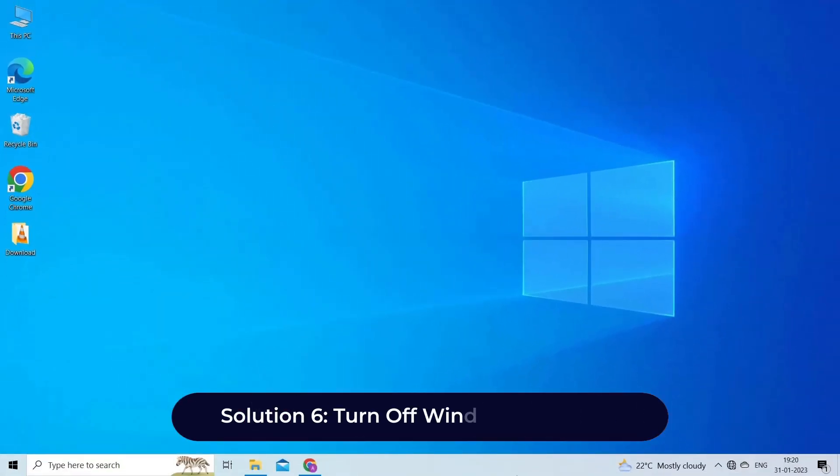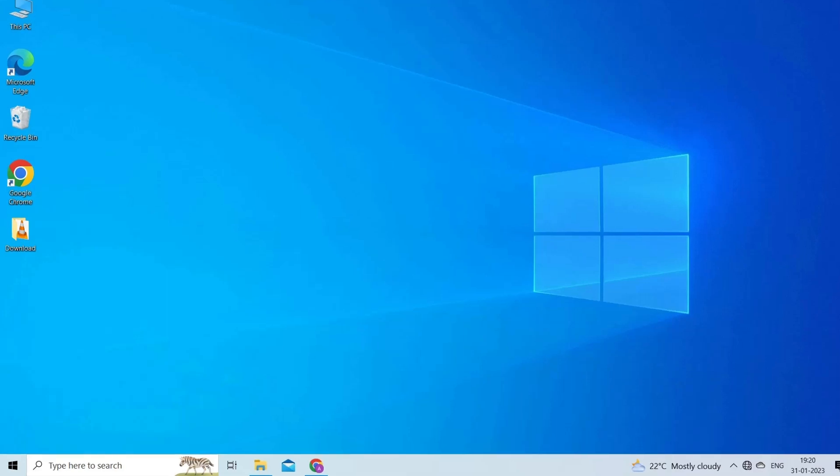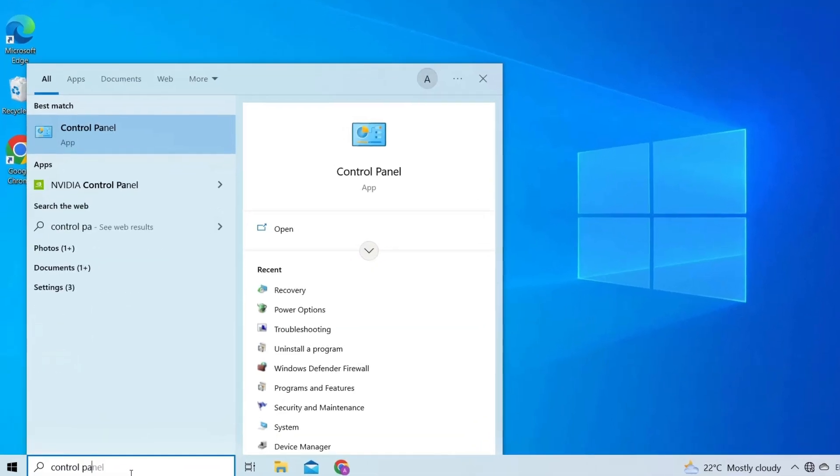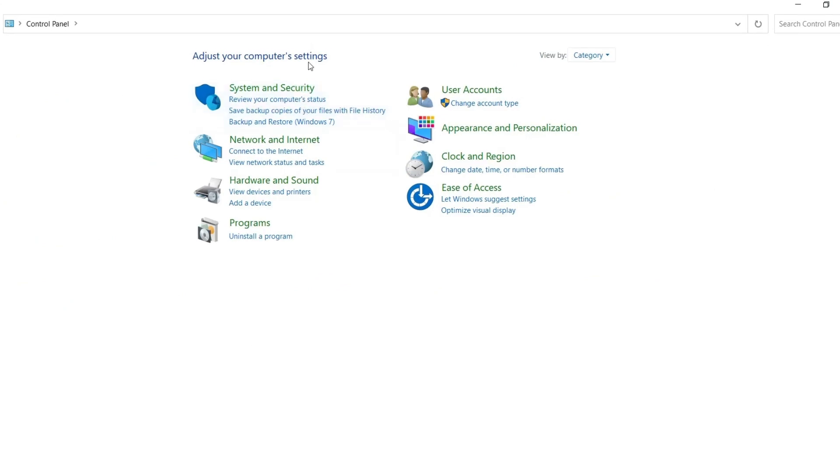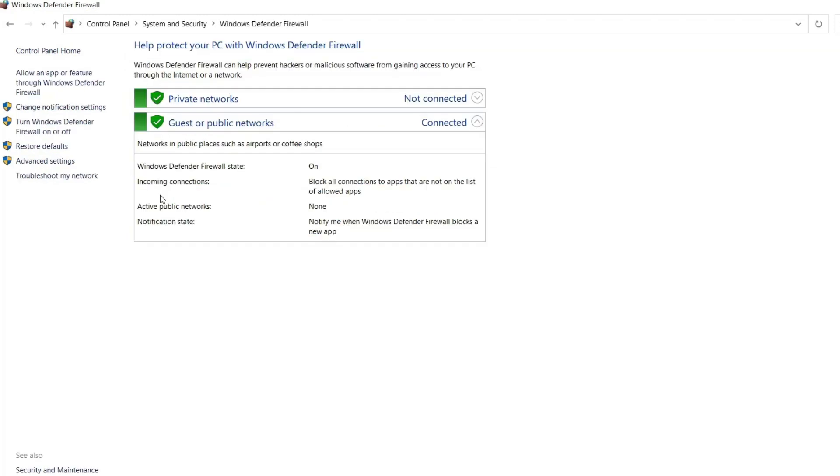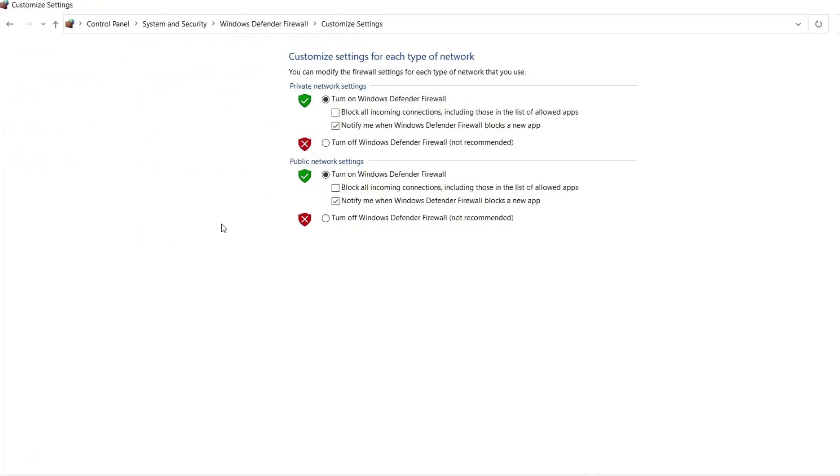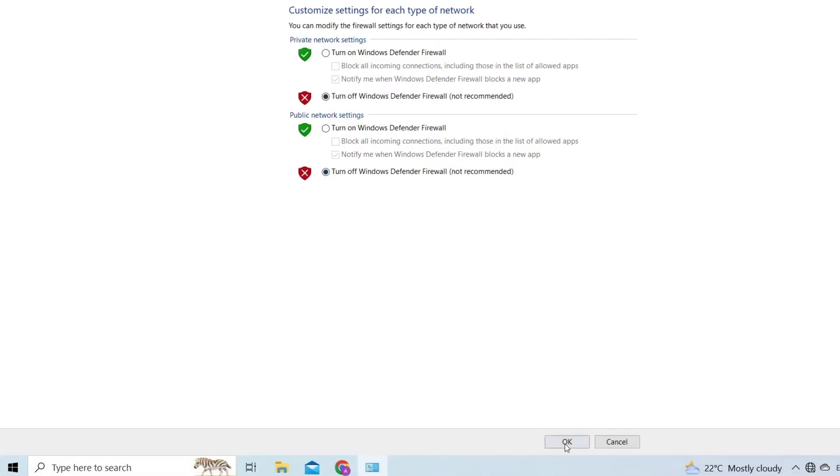Solution 6: turn off Windows Defender. Sometimes firewall or security programs installed on your system can restrict the VLC and can cause such a problem. So here, turn off the firewall or other antivirus programs to fix the issue. In the Windows search box, type Control Panel and open it. Then click on System and Security, and then click on the Windows Defender Firewall option. Click on Turn Windows Defender Firewall on or off. Now click both the boxes Turn off Windows Defender Firewall (not recommended). Reboot your system.